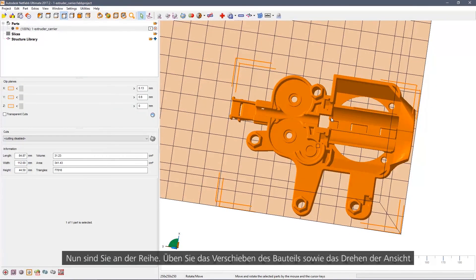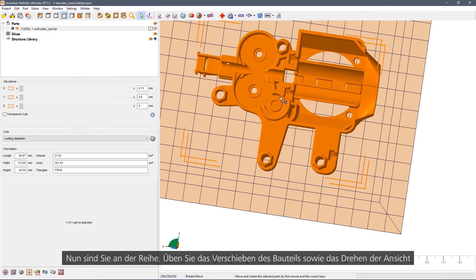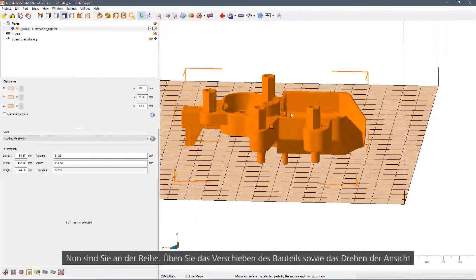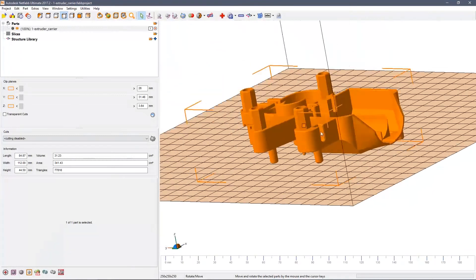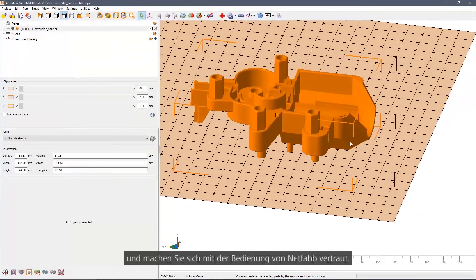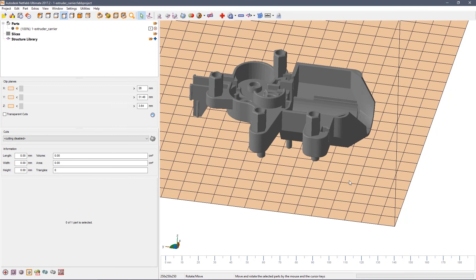Spend a few minutes just practising moving the part around, rotating the view, and just getting used to the overall controls with NetFab.